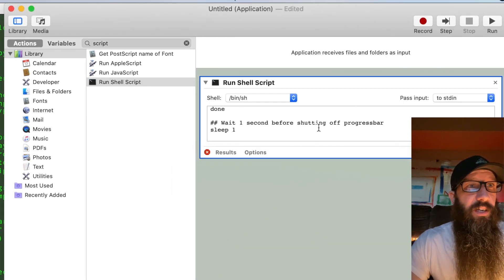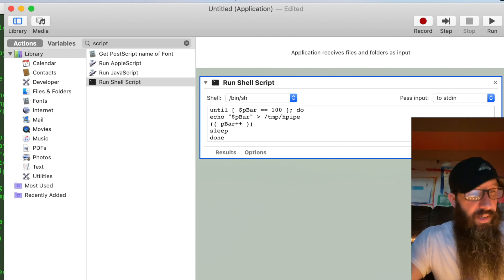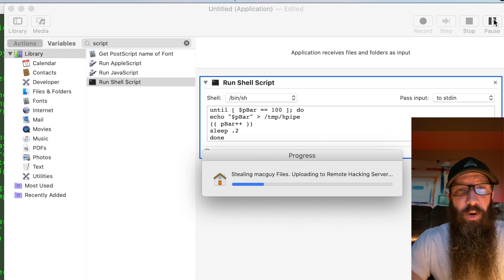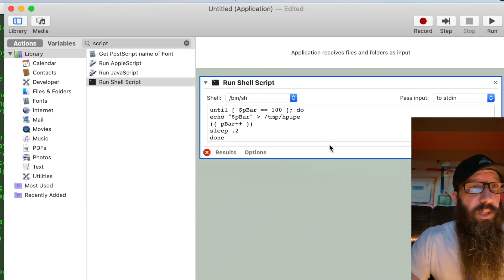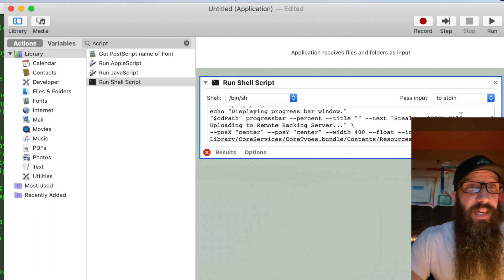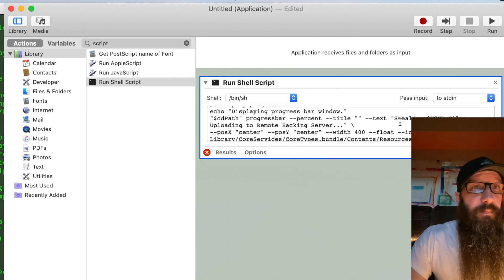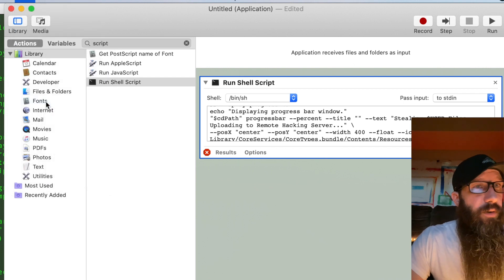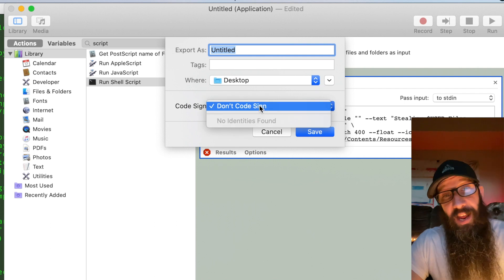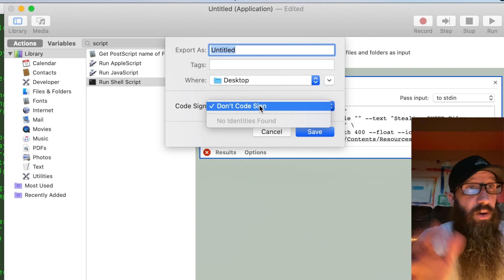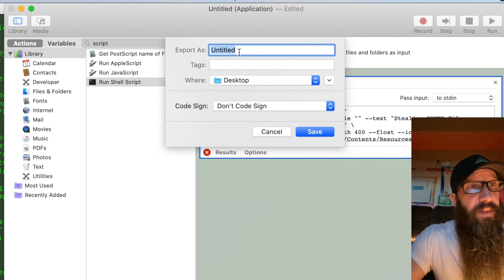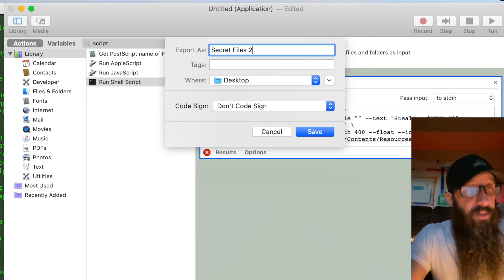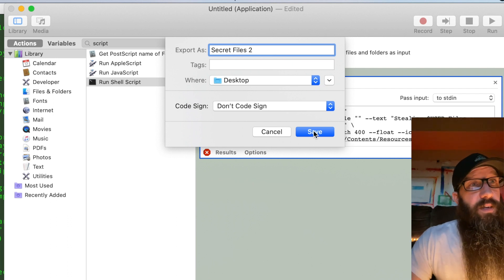I don't really like how that runs — I want it to go faster. Let's change the sleep to 0.2. Ah, that's a little more nerve-wracking! This is also where I could come up and change any text I want. Now we want to make an application out of this, so go up to File, then Export. I'll leave the code signing blank and name it 'secret files,' and save it to the desktop.